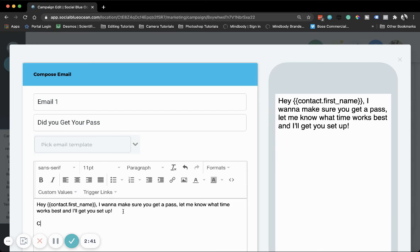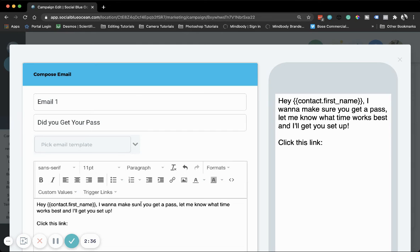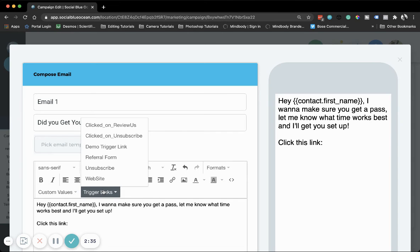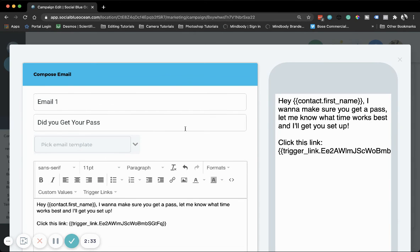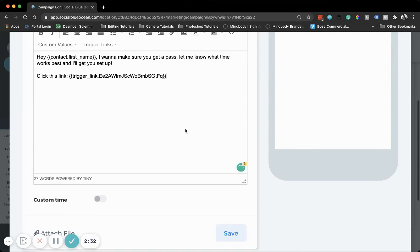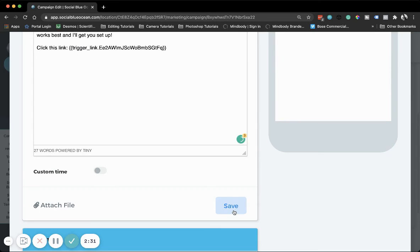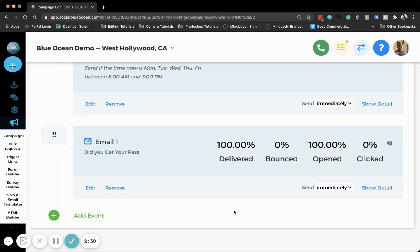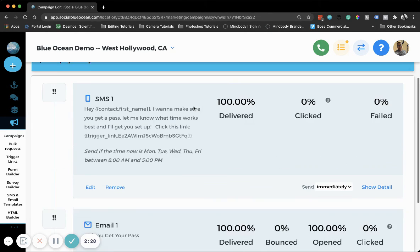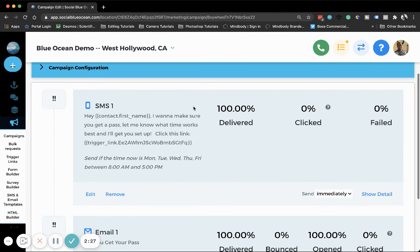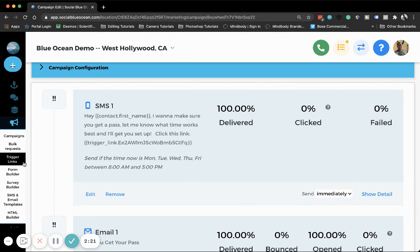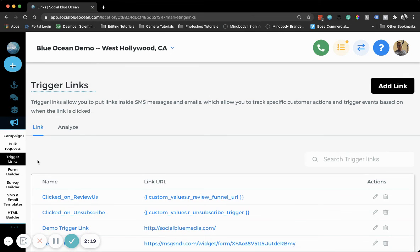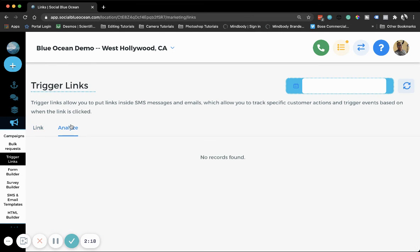We'll do the same thing for the SMS. Now whenever this text and email is sent and someone clicks that link, the percentage will show here, and you'll also be able to go over to Trigger Links, Analyze, and see more detailed analytics.